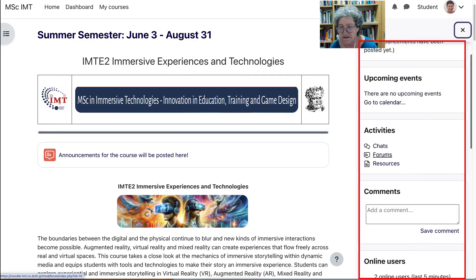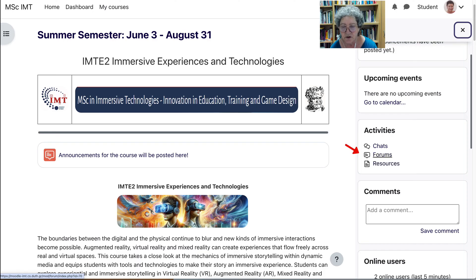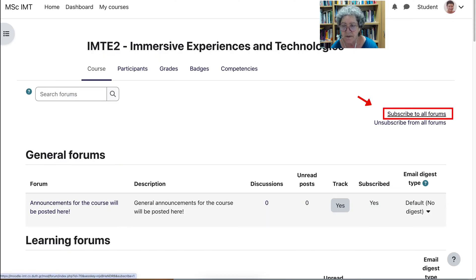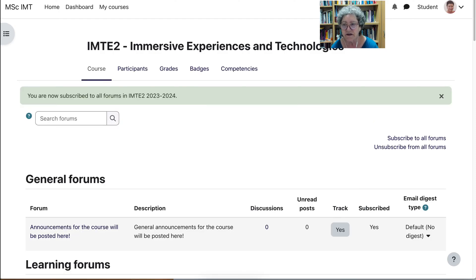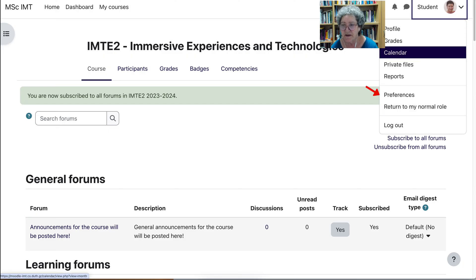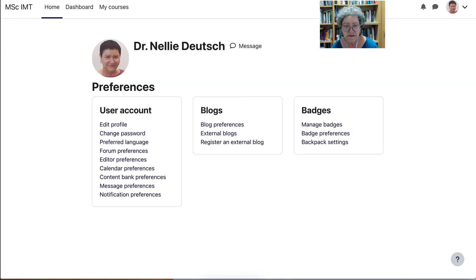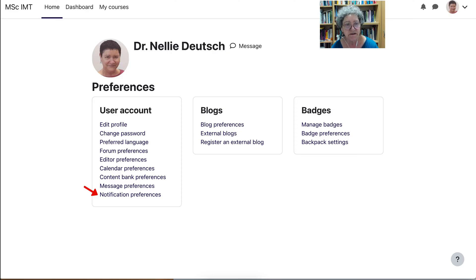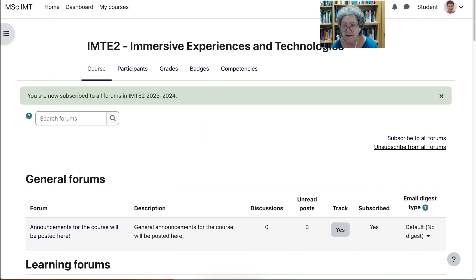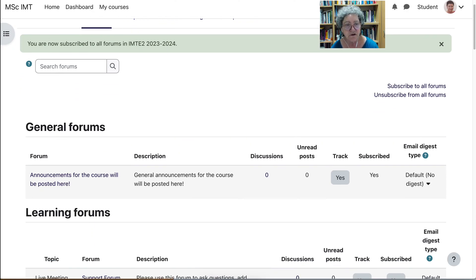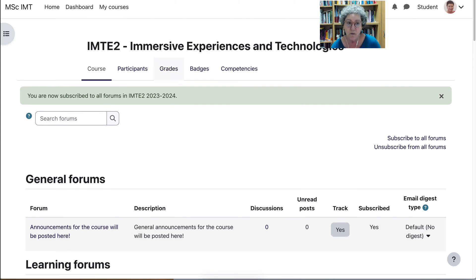These are the activities — notice Forums and Resources. If you go into the forums, you can subscribe. I subscribe to all the forums because I want to be updated. You can also get notifications by going into your profile. Under preferences, you'll be able to go into notification preferences and choose how you want to be notified — whether by email, when you log into the site, or on your phone. I subscribed to all the forums and you might want to as well.